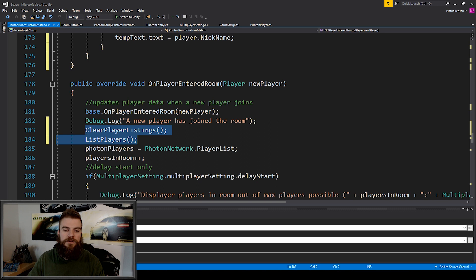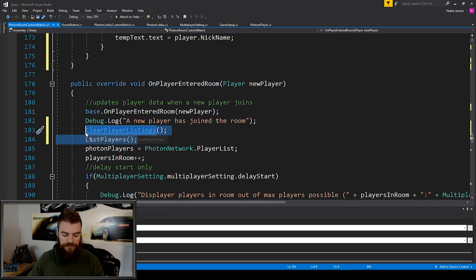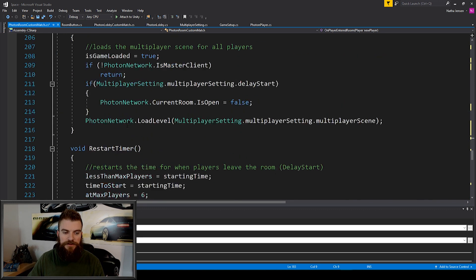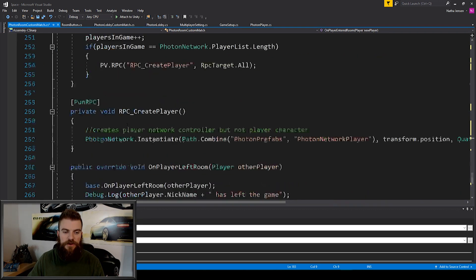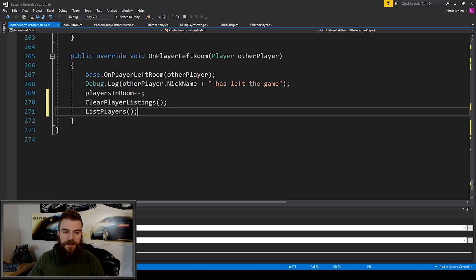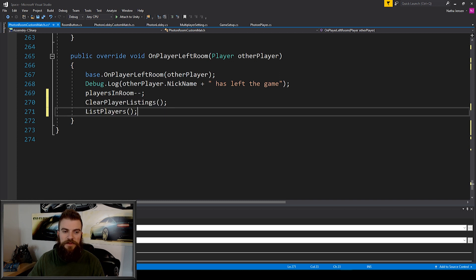I'm then going to copy these two function calls, scroll down to our On Player Left Room function at the bottom, and paste them in there as well.